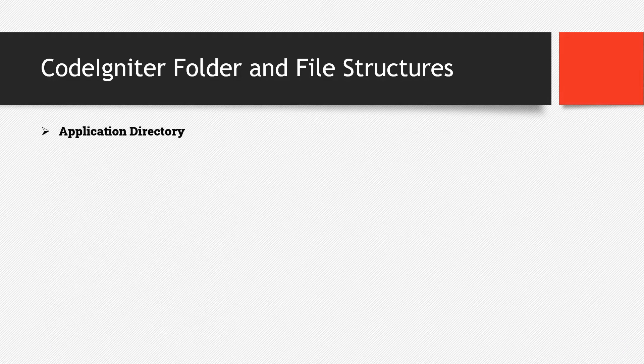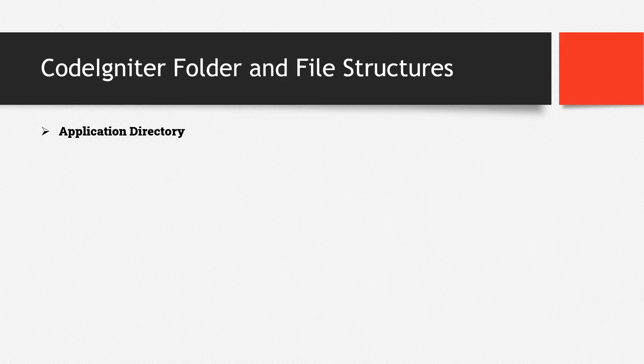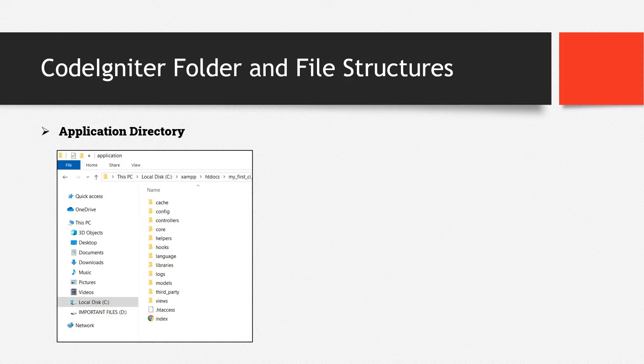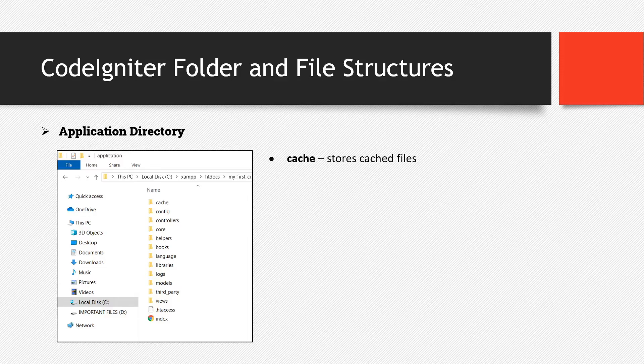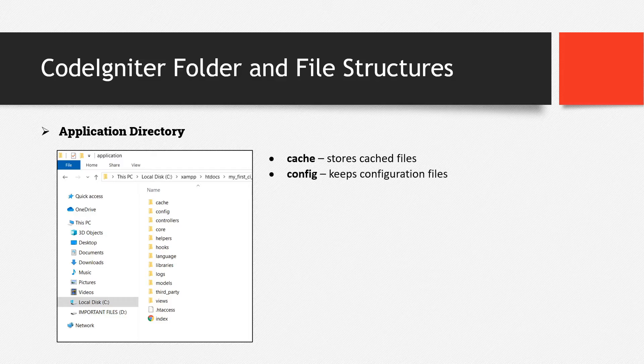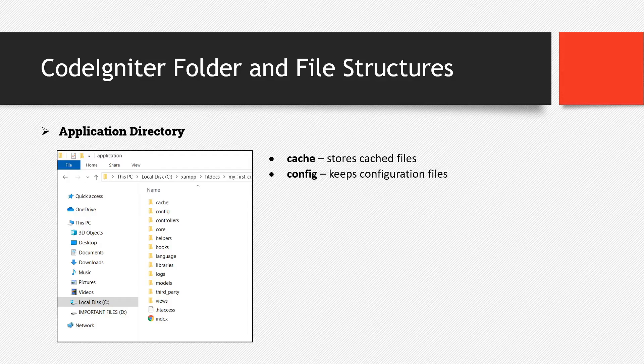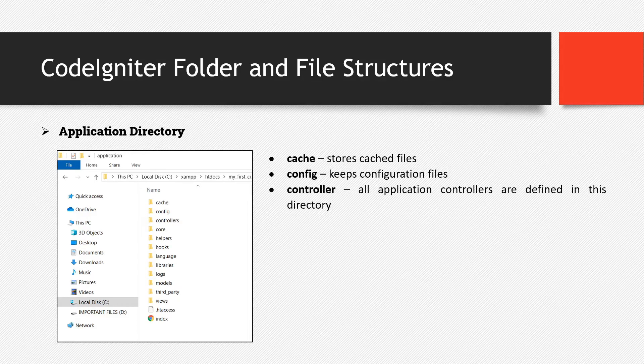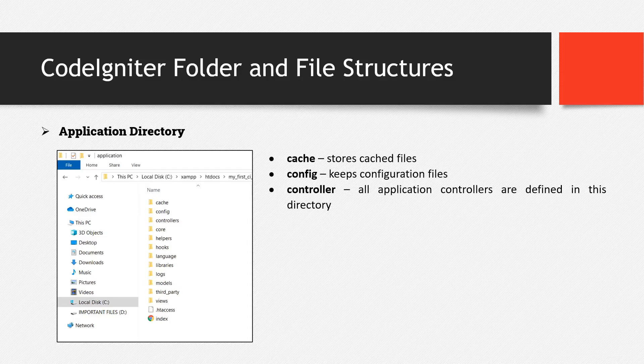Now let's try to discuss the application directory. These are the folders that it has. So let's start with the cache directory which stores cache files, then config which keeps configuration files. So for example, the database configuration is placed there. Then we have the controllers. All application controllers are defined in this directory.